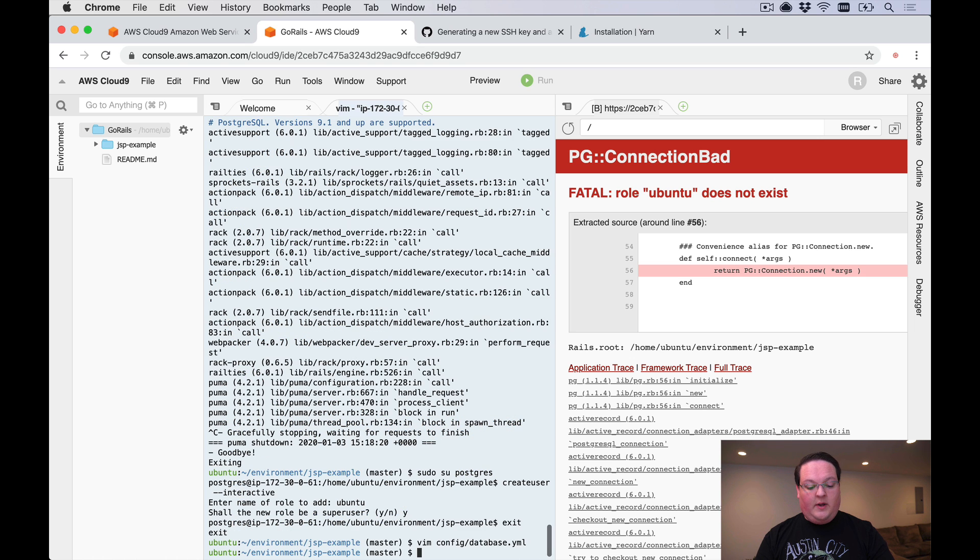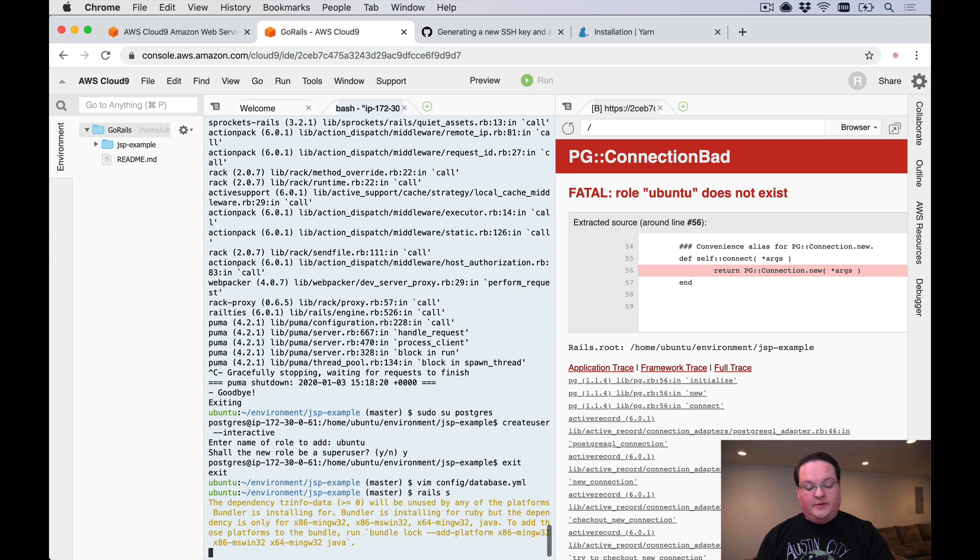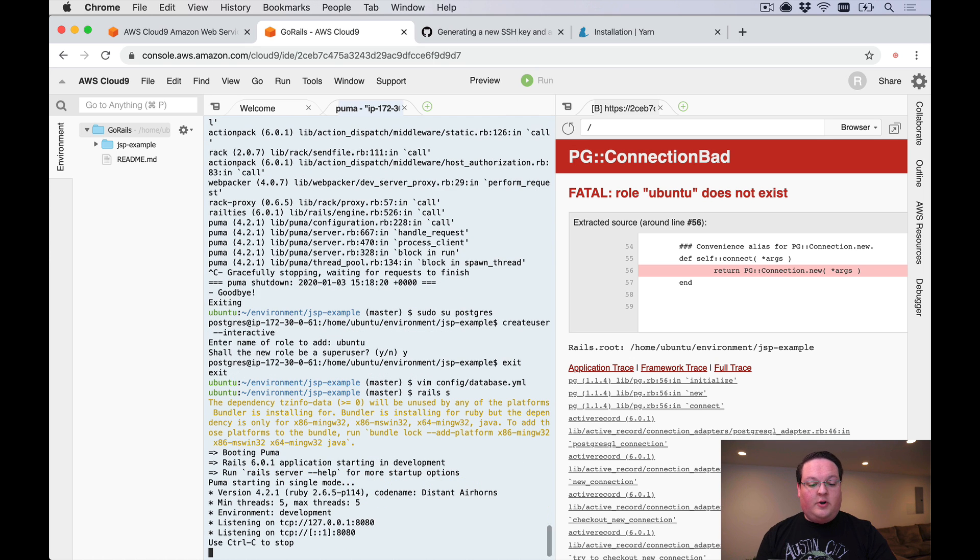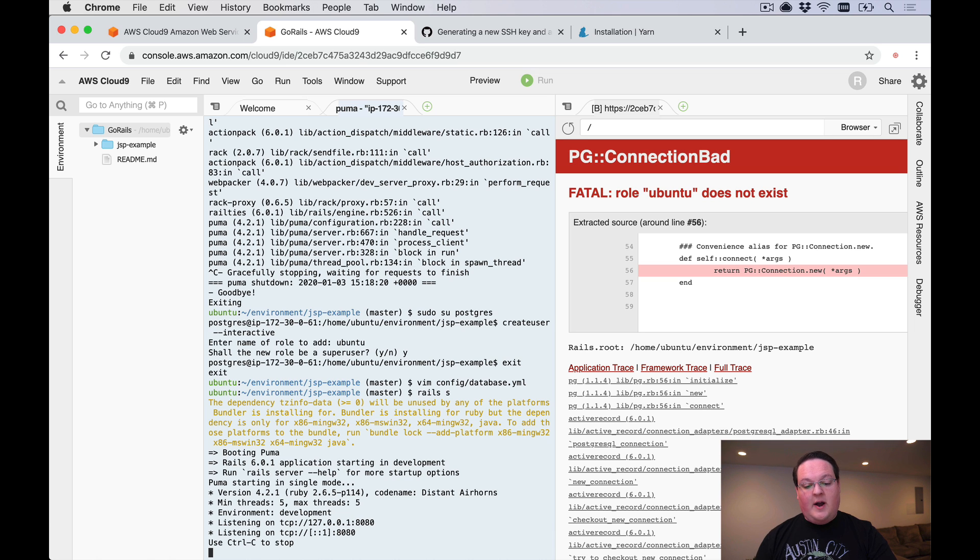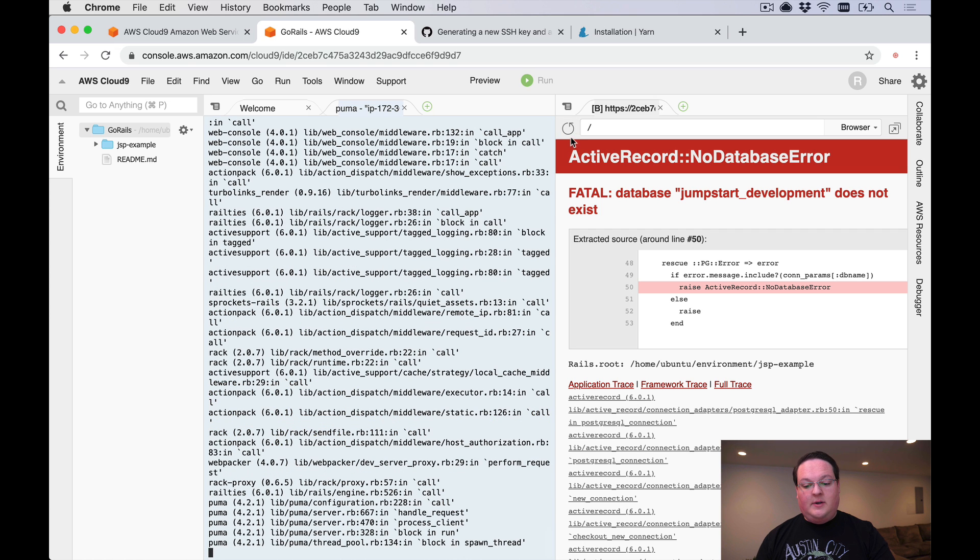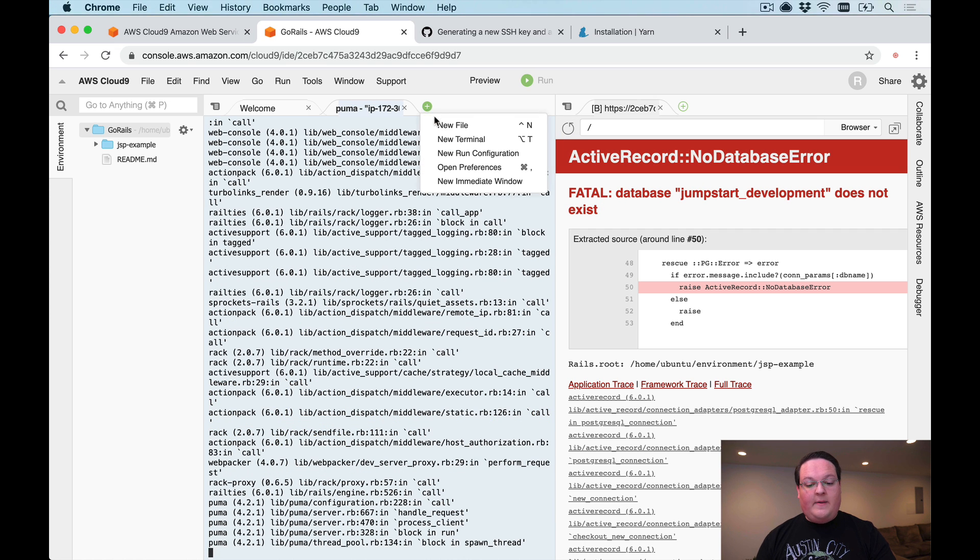We can run our Rails server now. It's going to use the user that you have in your terminal as the default to try to connect to Postgres. You don't have to change that to the Ubuntu user but you can if you want. Now we get a fatal database does not exist.